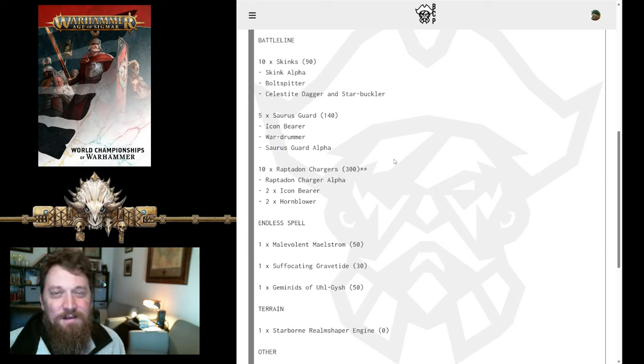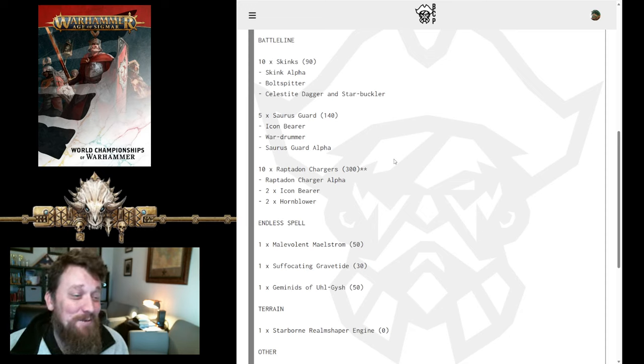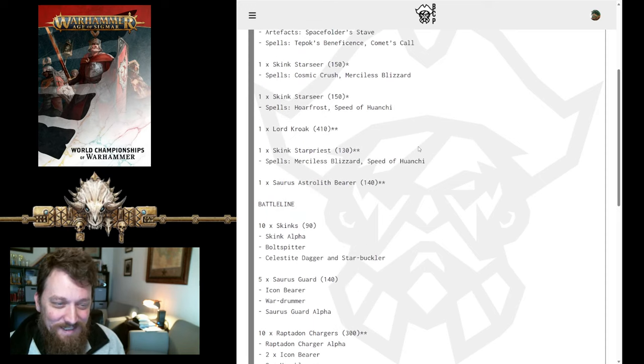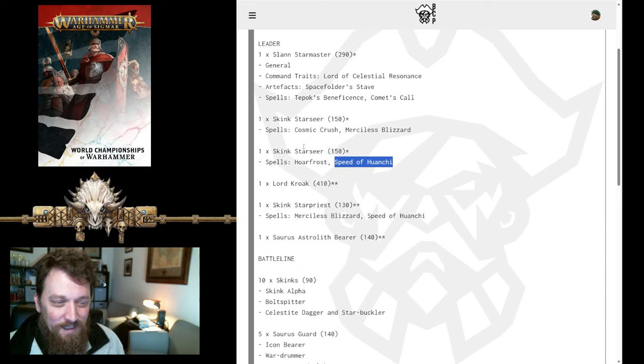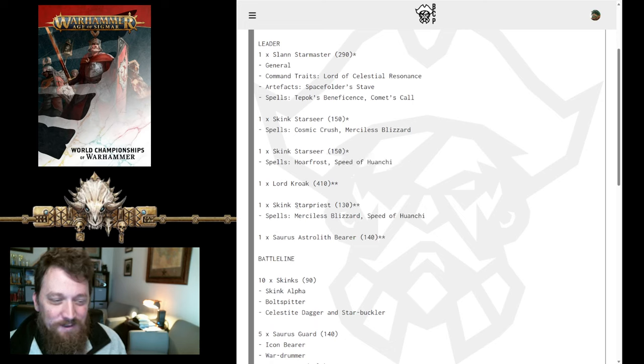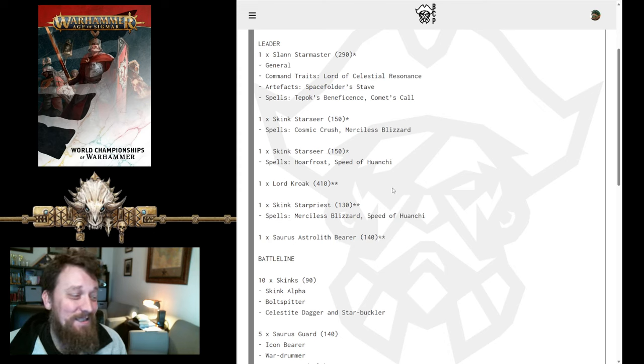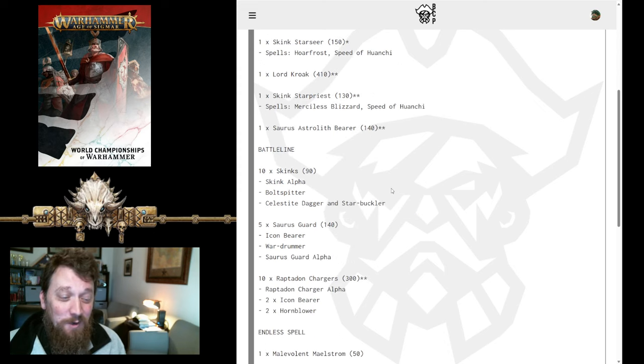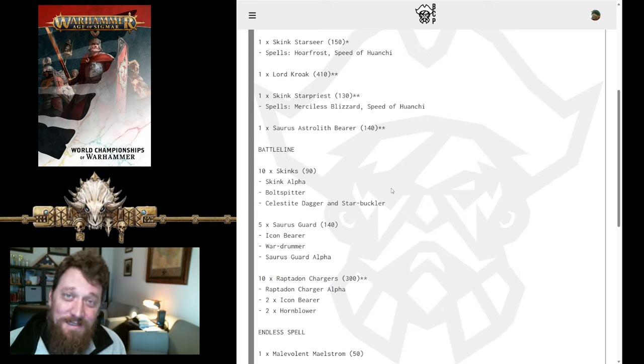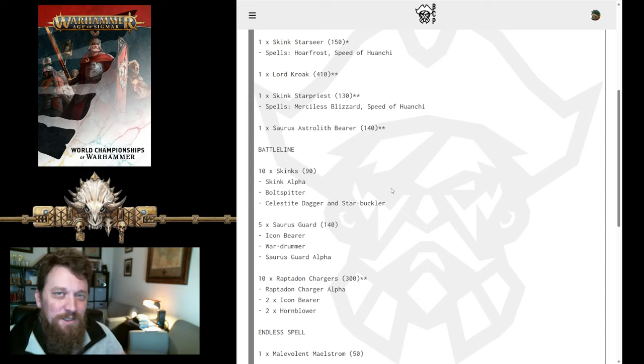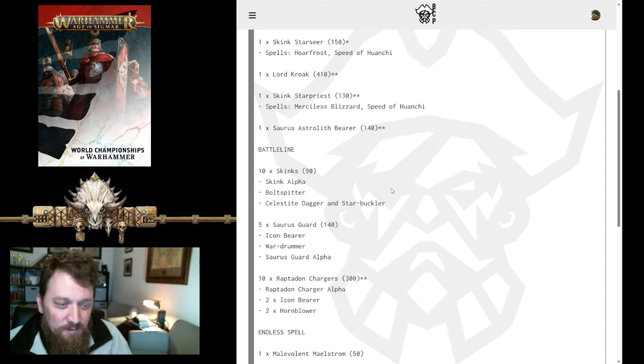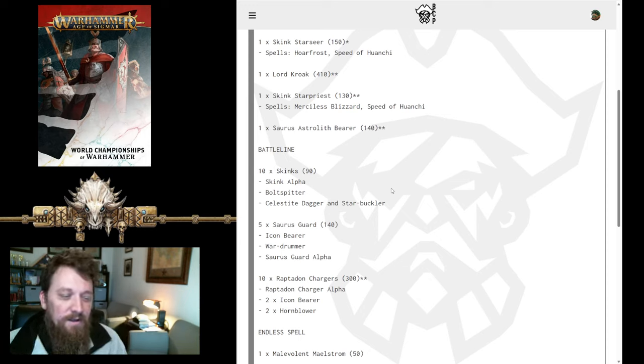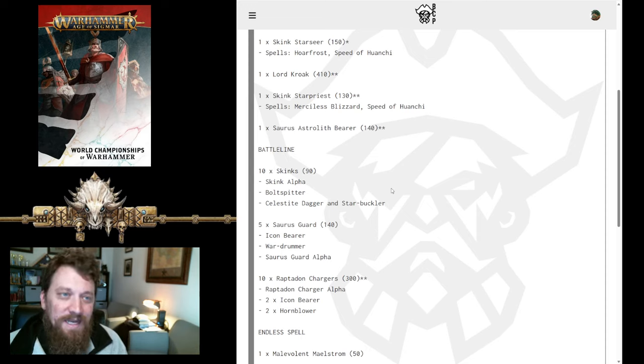10 Raptadon Chargers, that is a lot of damage when you get it into the right target. Let's see, does he have Speed of Huanchi? Yeah, he has Speed of Huanchi, so he can get them where he needs to go. He's got Hoar Frost to buff them up. His Star Priest can give them mortal wounds. I mean, this unit can do an incredible amount of damage, especially if you're on an objective. 10 Raptadon Chargers is difficult to get them all in combat, unless you're doing that weird formation, which takes forever to line up, but you can reliably get seven of these into combat. Eight if you're a little bit more risky and just putting the triangle on the ends.